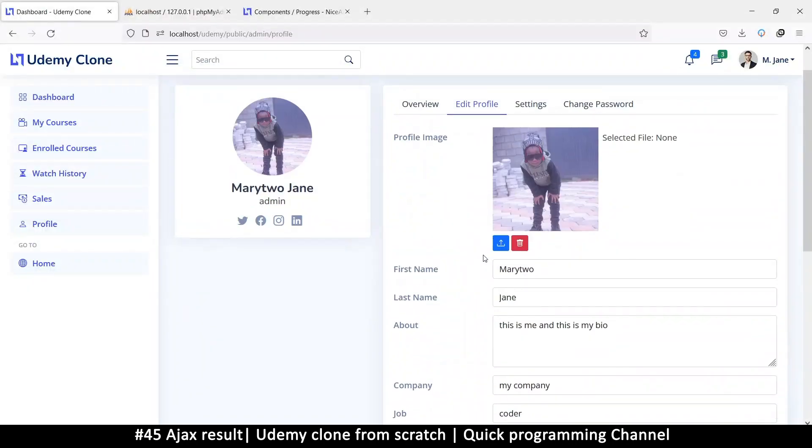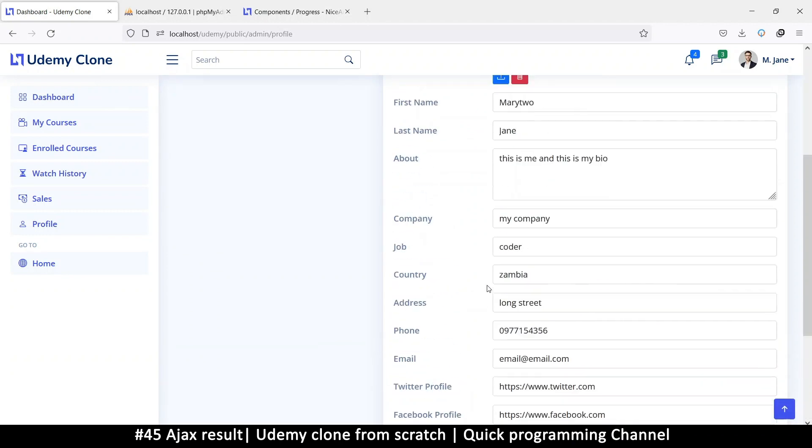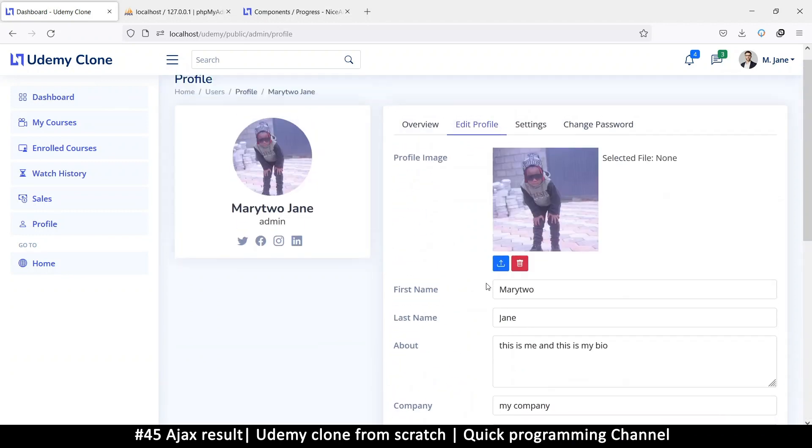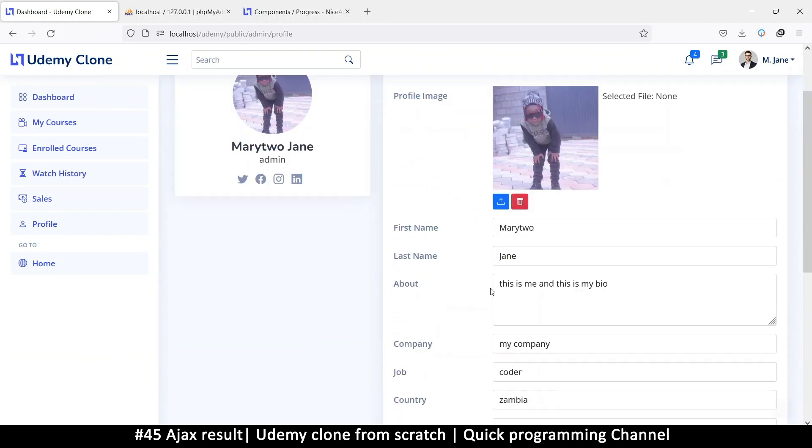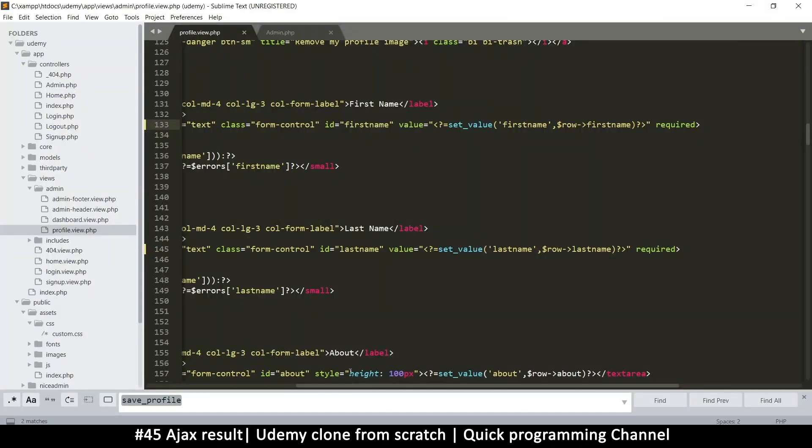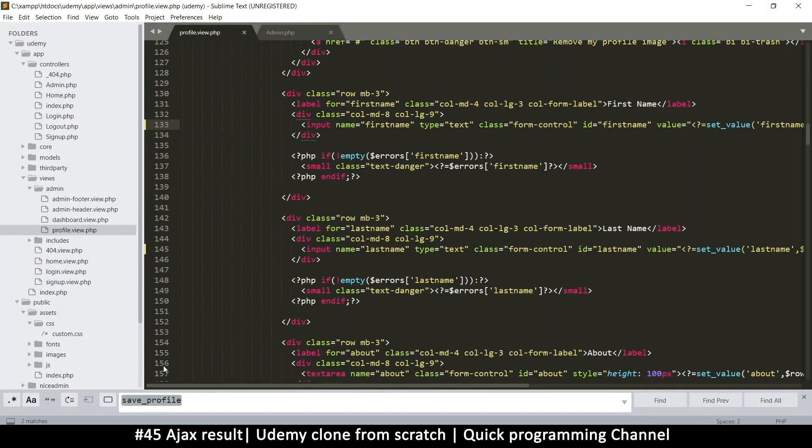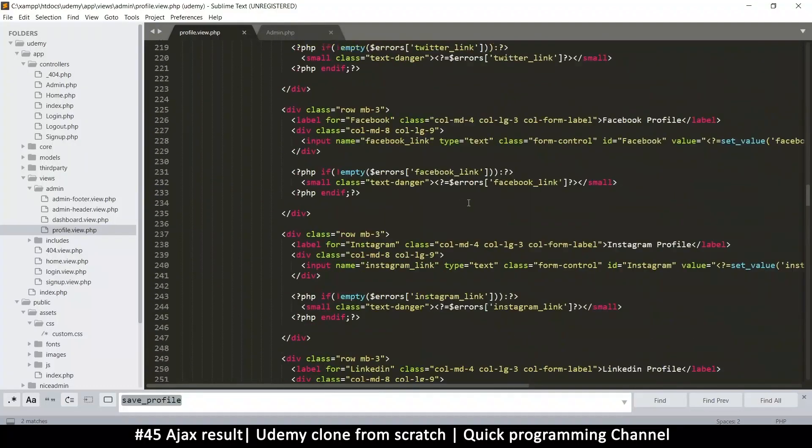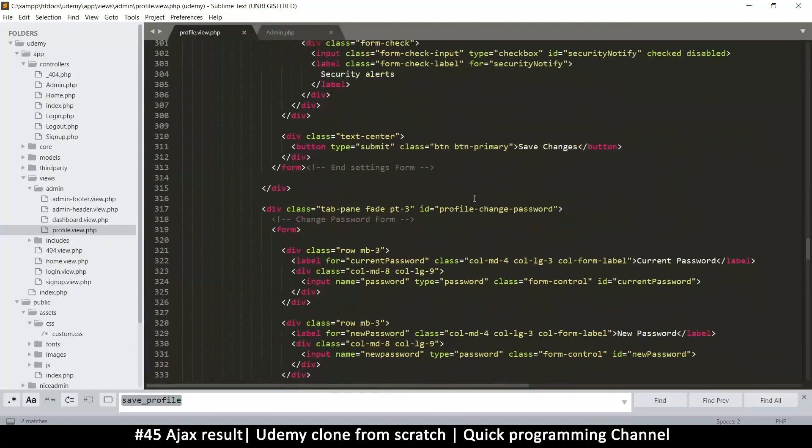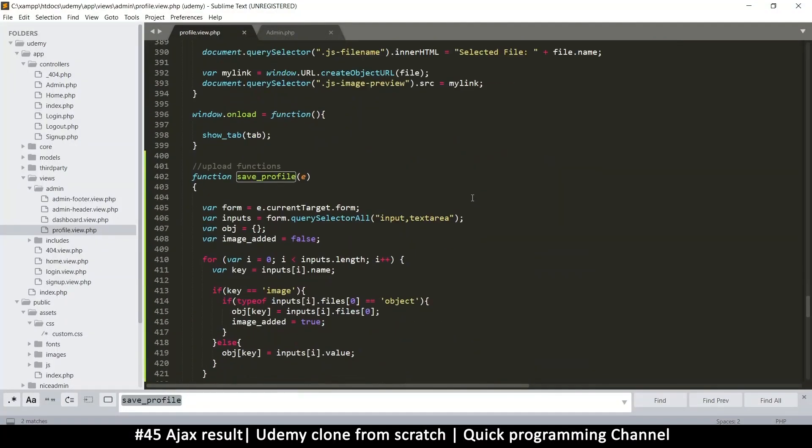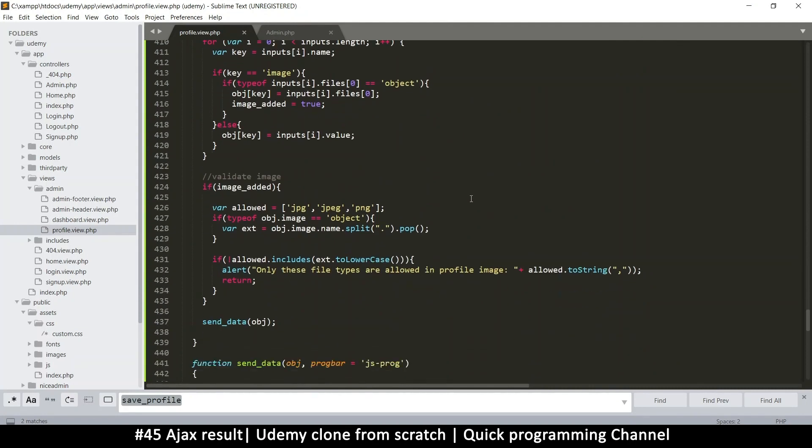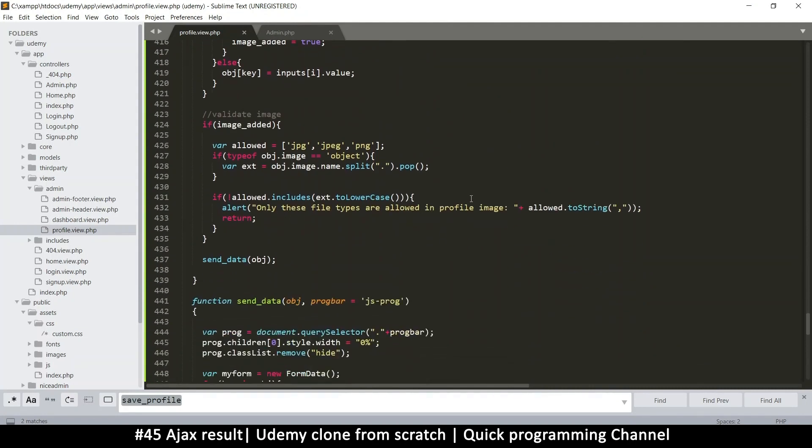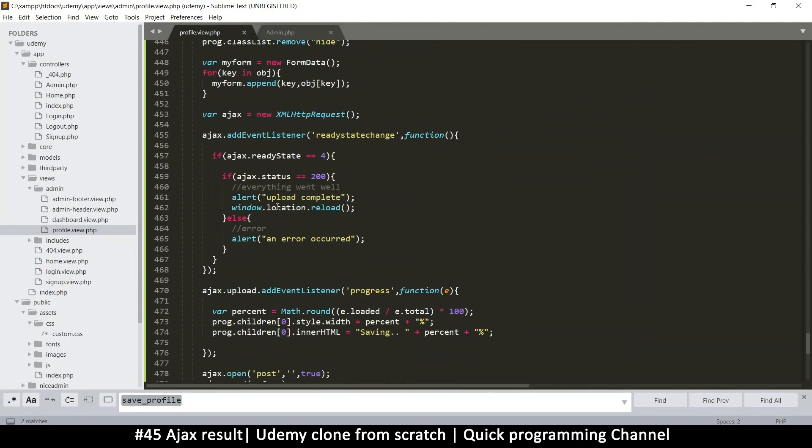Hello and welcome back. Let's see how we receive information on the PHP end once it's sent here. I'm going to go to profile, we're still on profile.view, and let's go to where is this?